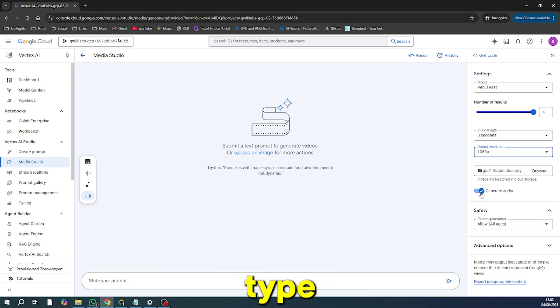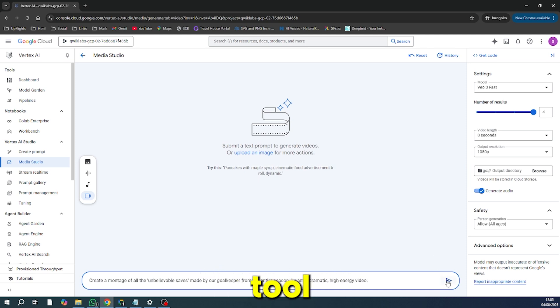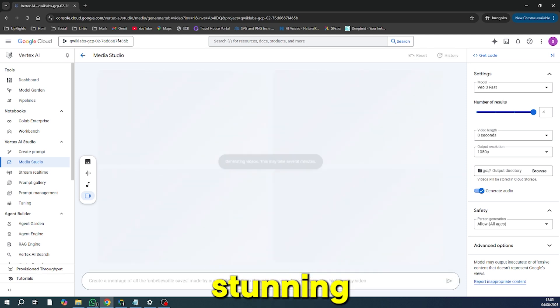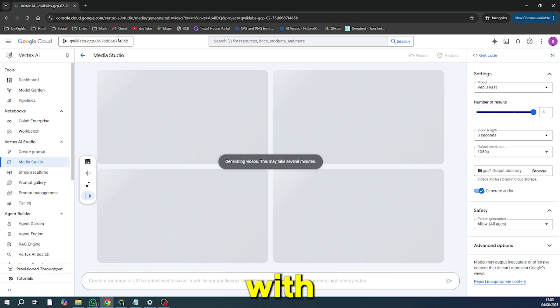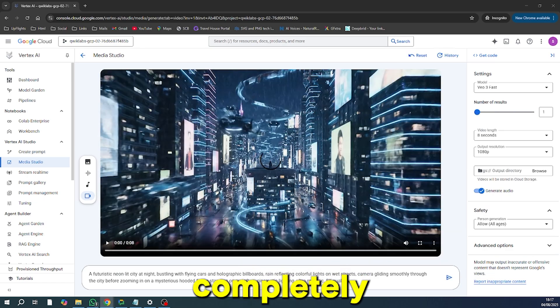Simply type in your prompt and watch the magic happen. The tool generates stunning HD videos with sound. And the best part, they are completely watermark free.